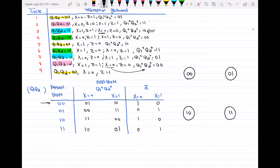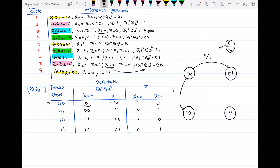At state 0,0, when x is equal to 0, the next state is 0,1 — so I draw an arc from 0,0 to 0,1 labeled x/z = 0/1. When I'm at the same state 0,0 and x is equal to 1, the next state is 1,0 — so I draw an arc from 0,0 to 1,0 and the output is 0, labeled 1/0. I will write each state with a different color so you can distinguish them.